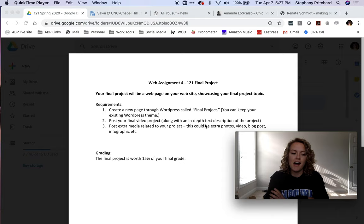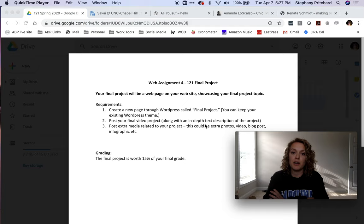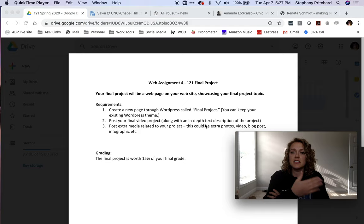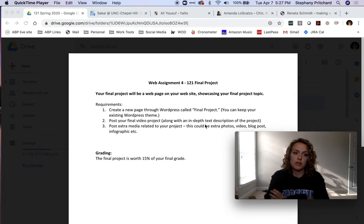Web assignment four: your final project will be a web page on your website showcasing the final project topic. You'll create a new page on WordPress called Final Project. It can keep the same theme as the rest of your pages, or if you want to use a new theme on that page only, that's totally fine too. Be as creative as you want to be while keeping it very professional.